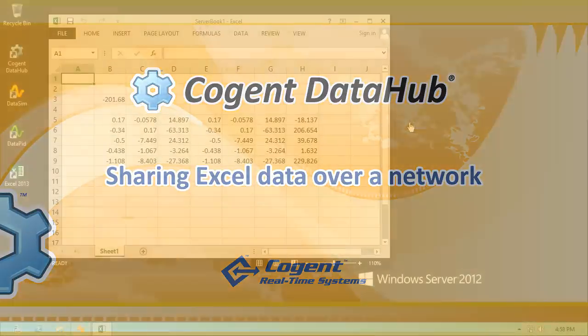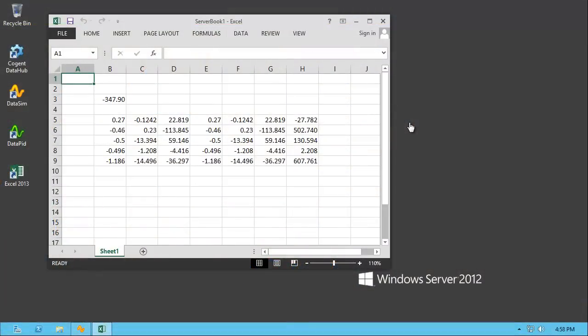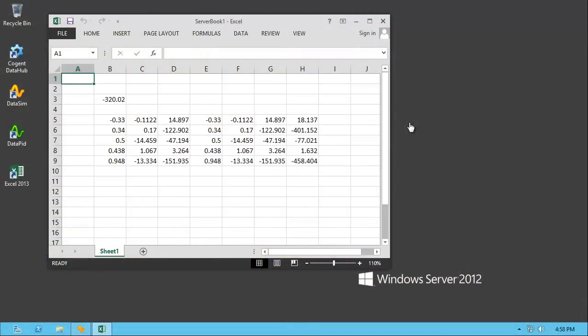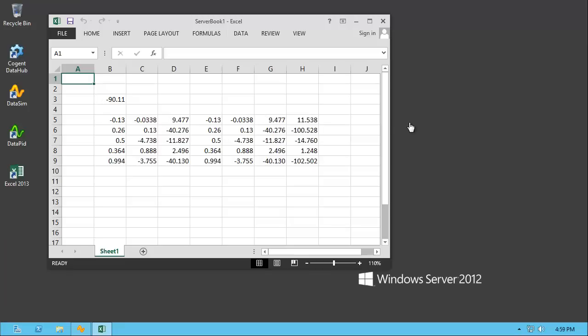In this video, we'll look at the three steps involved in using the Cogent Data Hub to share data between Excel applications over a network.